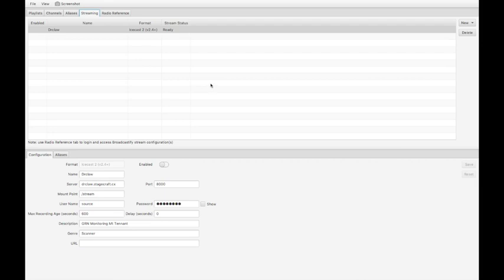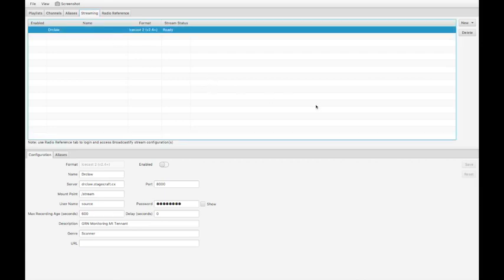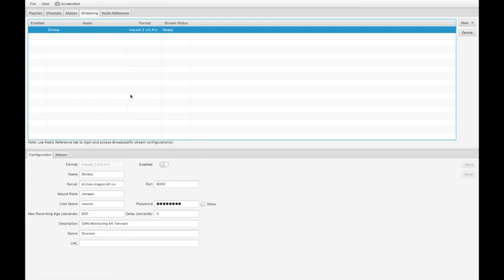Here also is a streaming tab. I've got an icecast server set up on one of my in-house servers so I can use this to stream the audio from this system to my icecast server and then use my iPad or my iPhone anywhere in the house to listen to the streamed audio. I don't have to be sitting here in front of the radio.